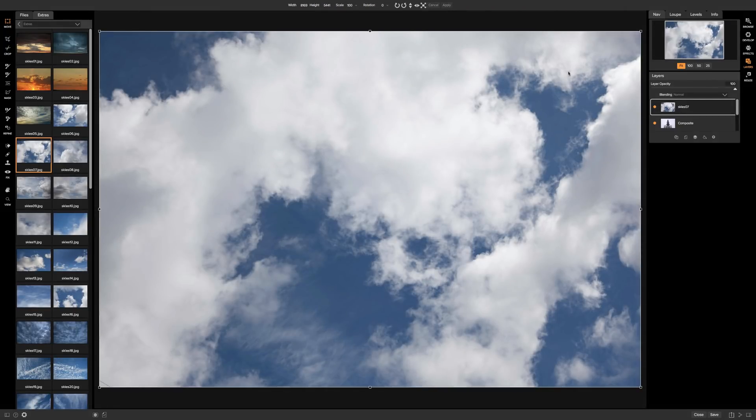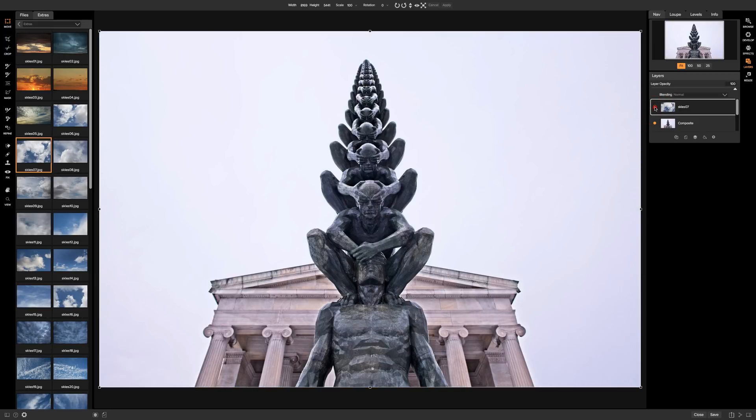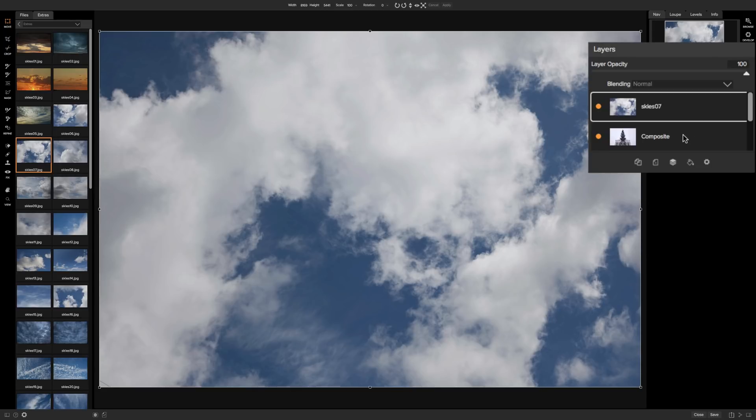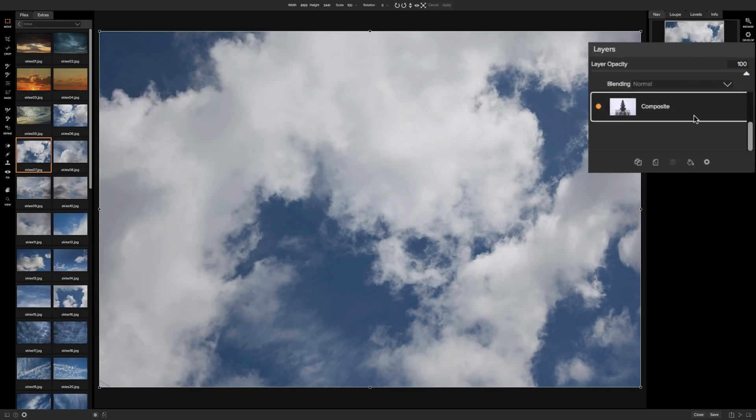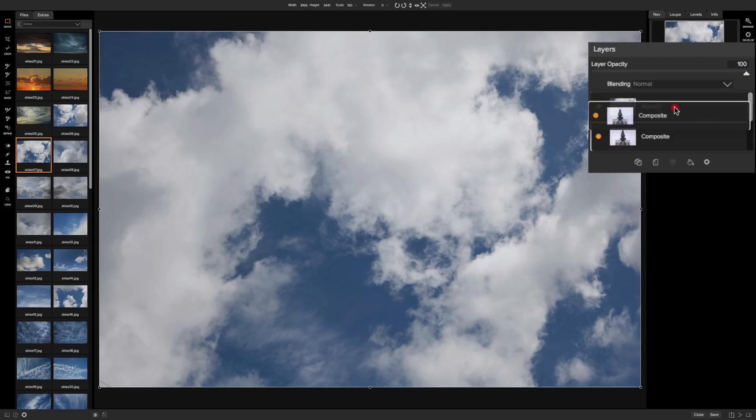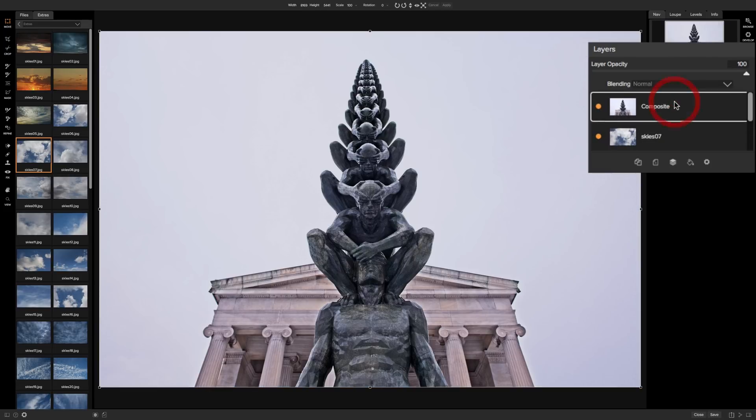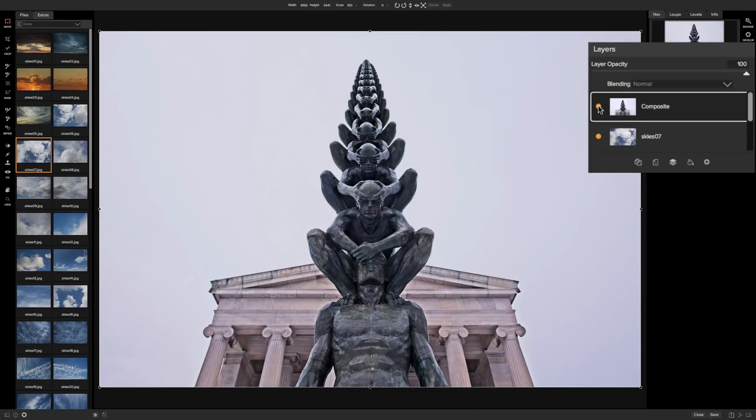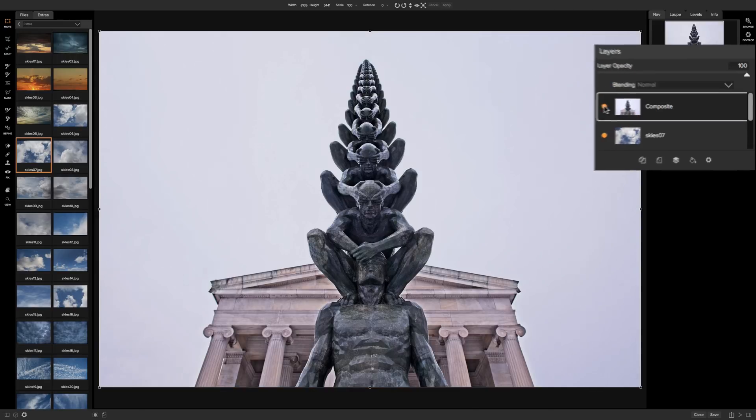So now one is on top of the other. The sky is on top of our original image. Now we need it the other way around when we do this. We want our original image on top. So all you need to do is go over in the right hand panel where our layers are and click on the composite layer and simply drag it above the sky layer. So now we have the composite layer on top. The sky is below it. So we're ready to go.